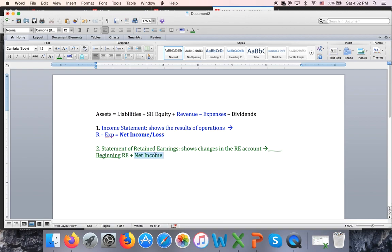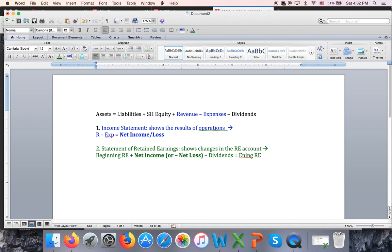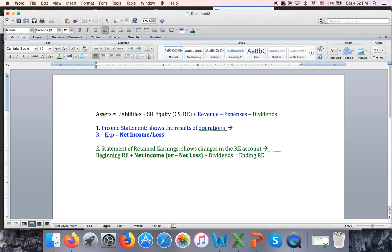We take net income from the income statement — or subtract net loss — and then subtract dividends to arrive at ending retained earnings. From the account point of view, dividends will be put in the statement of retained earnings. Equity consists of common stock and retained earnings, and retained earnings is also listed on the statement of retained earnings.